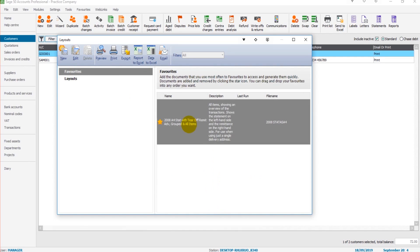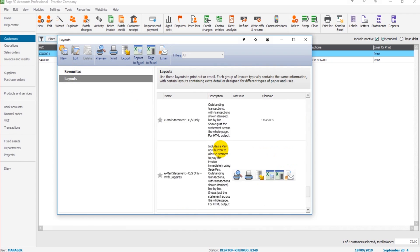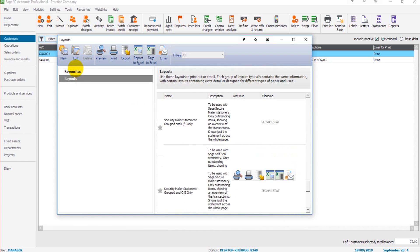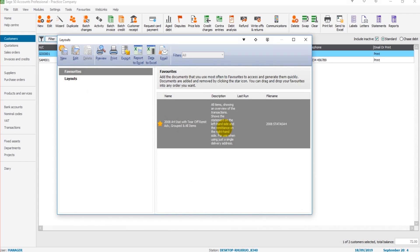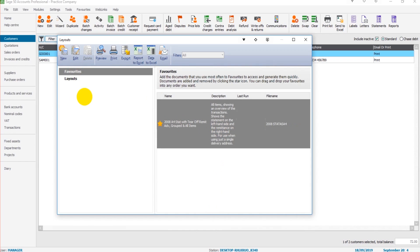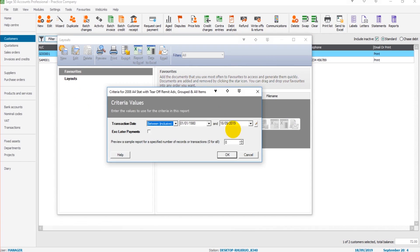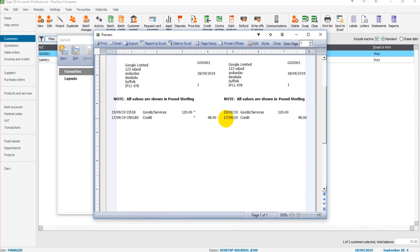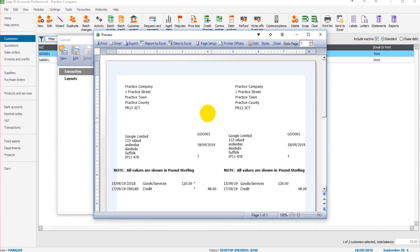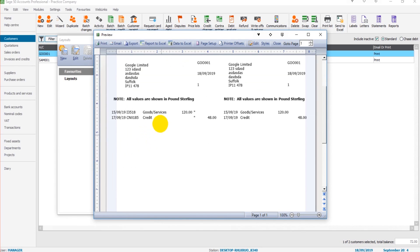This is the same for invoices and all other reports on Sage. Let's click Preview, click OK. We'll then have the customer statement appear.